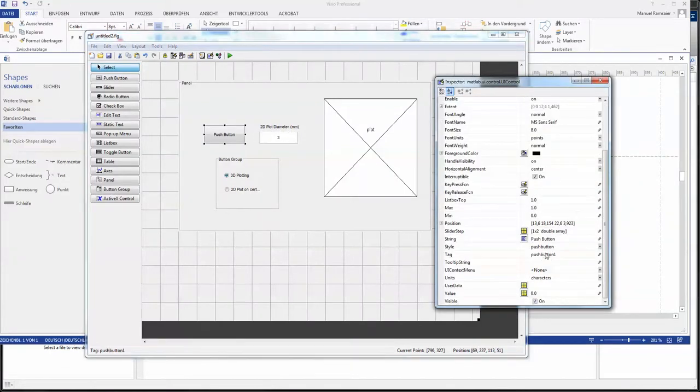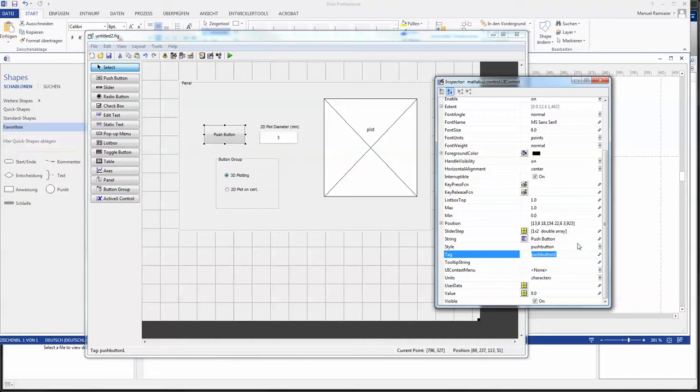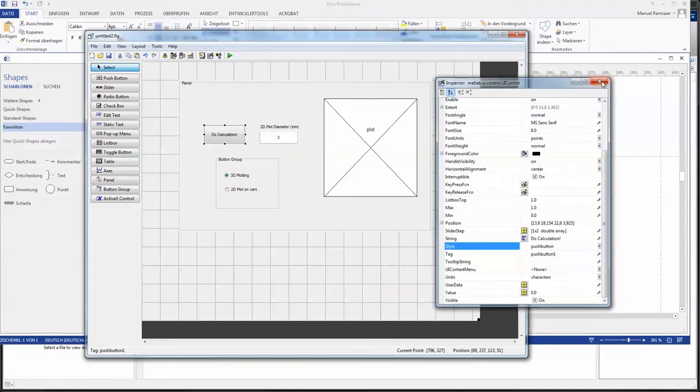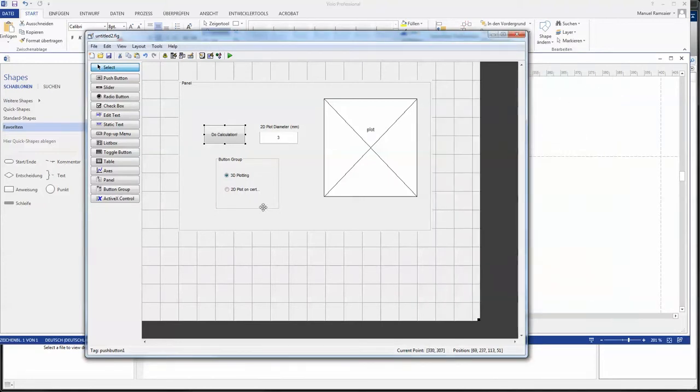The button will get changed in here. So the tag is pushbutton. That's okay. But the string I will rename to do calculation. Maybe an exclamation mark will work. Yeah. The string it all works. Fine.